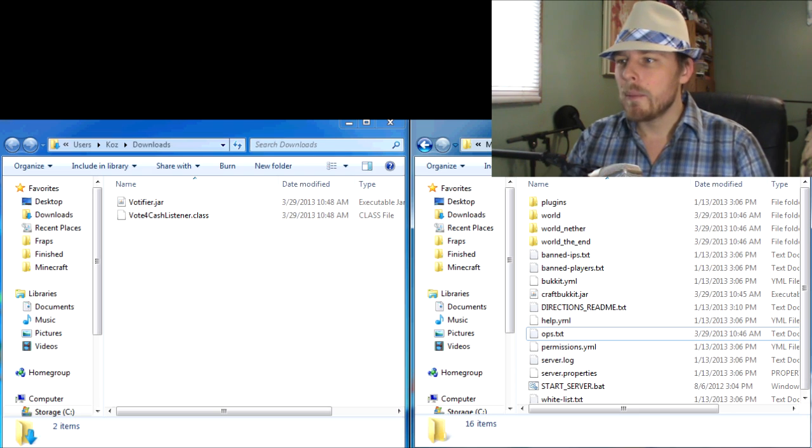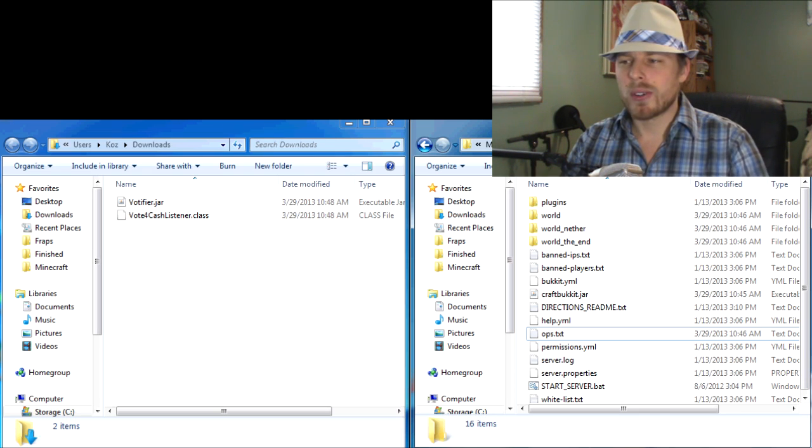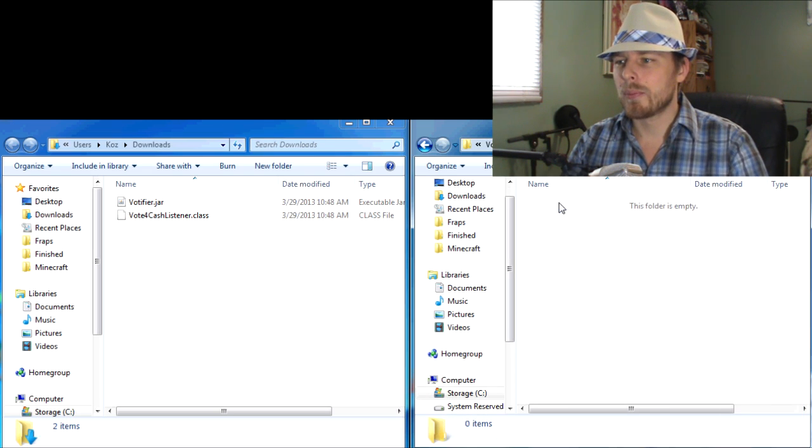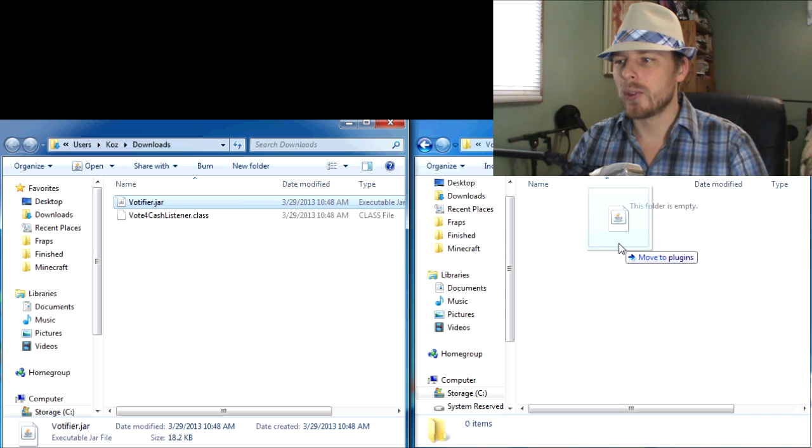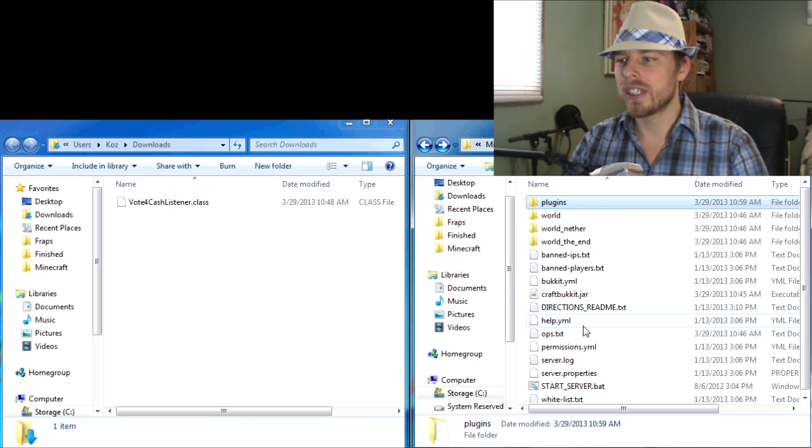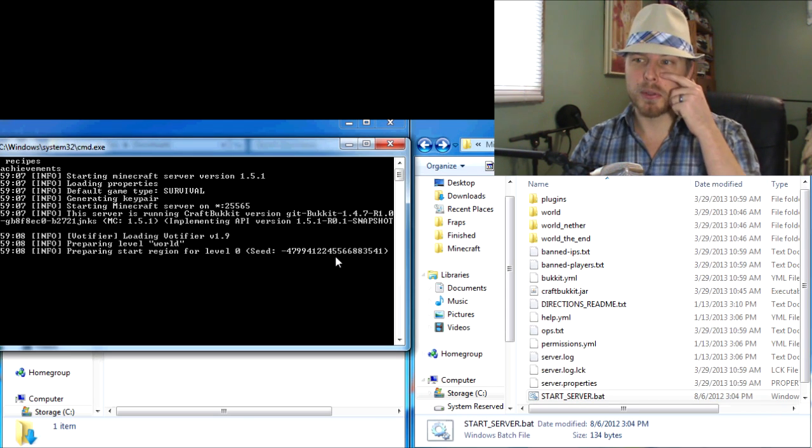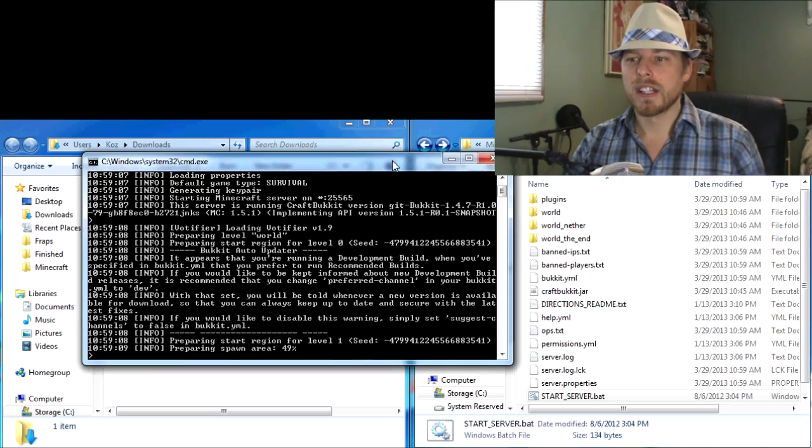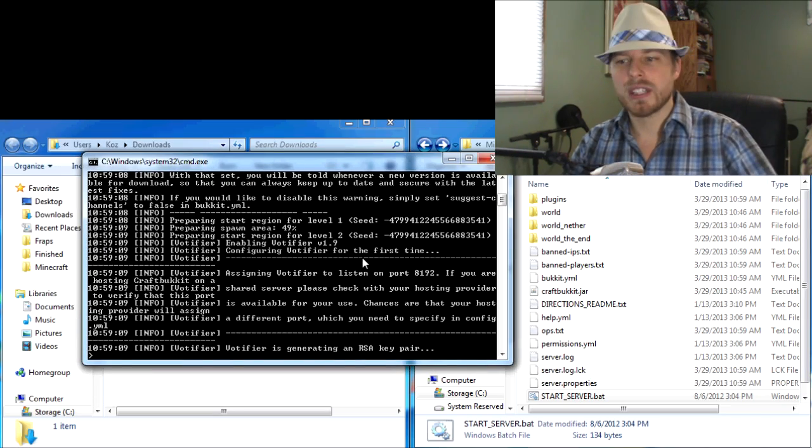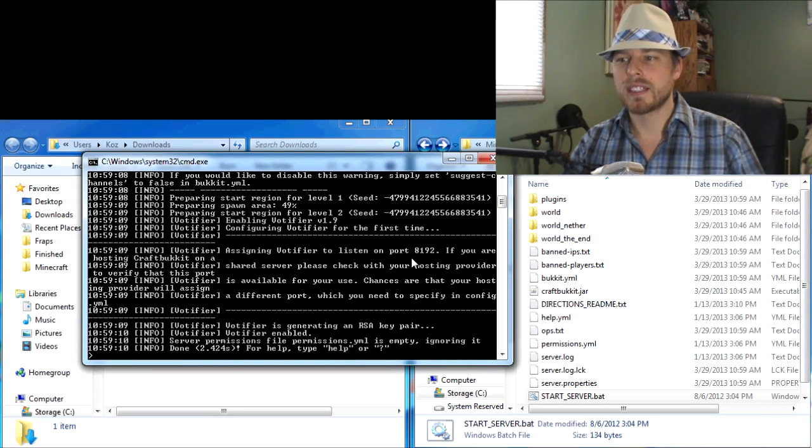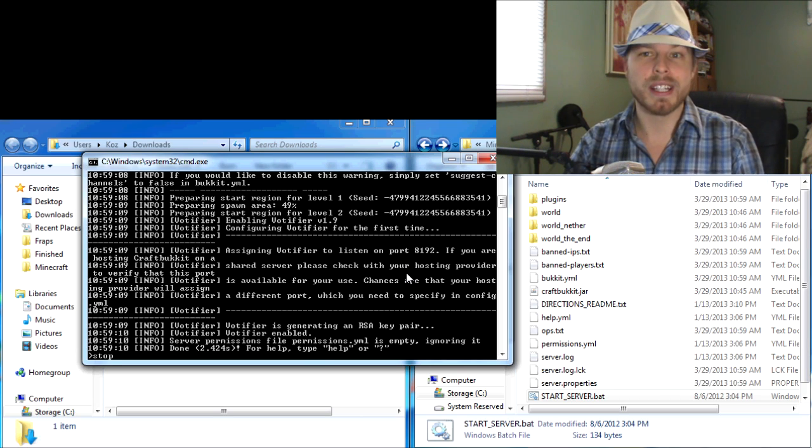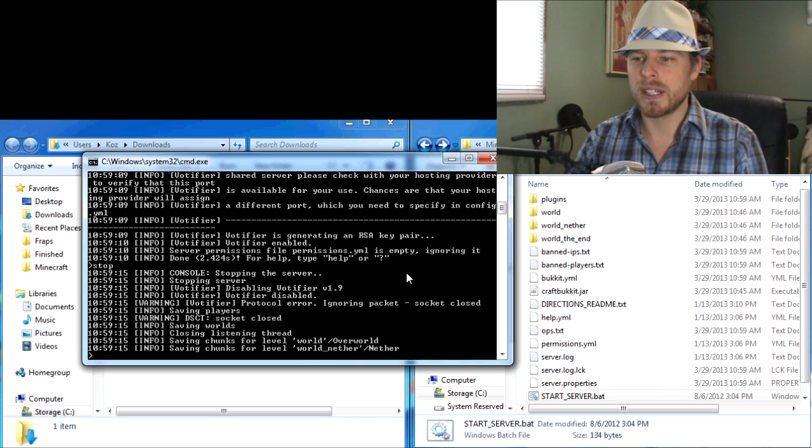So here we go. You download your plugin from bukkit.org and then you're going to put it in your plugins folder here. And then you start your server just like usual, you're going to start it just like always. And there it goes. It runs and it tells you what port it's listening on, which we'll get into that in a minute here.